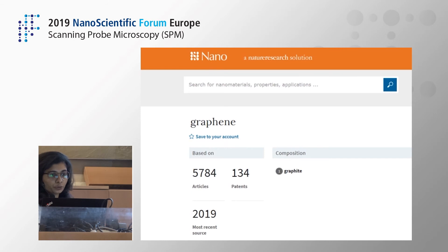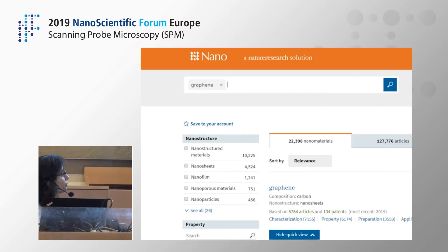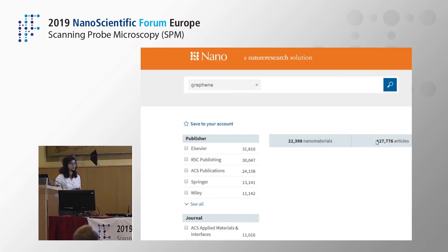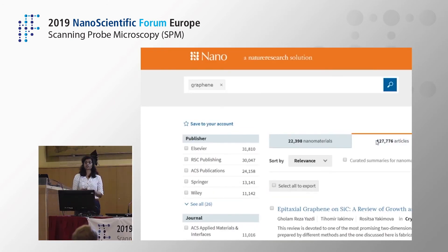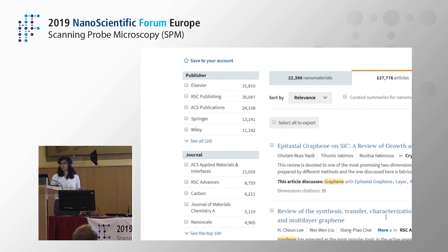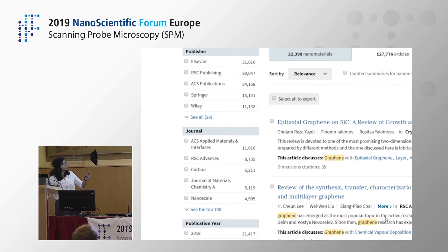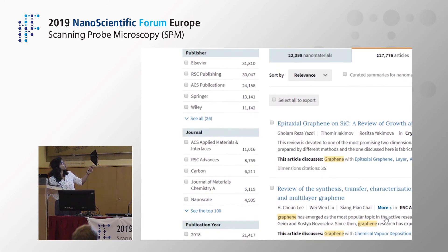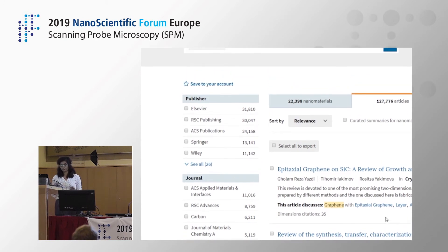Now let's go to the articles tab. As I mentioned, we have articles from other publishers as well, in addition to Springer and Nature journals covering nanoscience and technology. The results on the right can be filtered by publisher, journal, or year of publication, depending on what you're looking for.